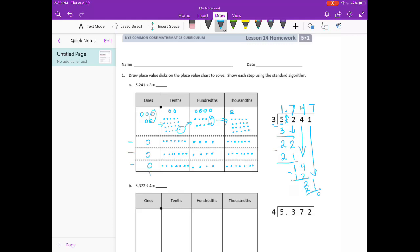We ended up with 1 in the ones place, 7 in the tenths place, 4 in the hundredths place, and 7 in the thousandths place. So 1 and 747 thousandths.